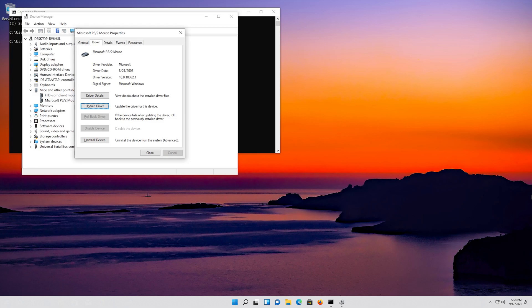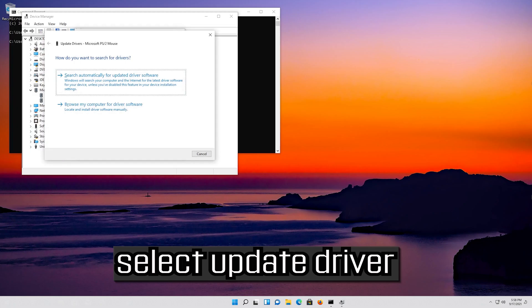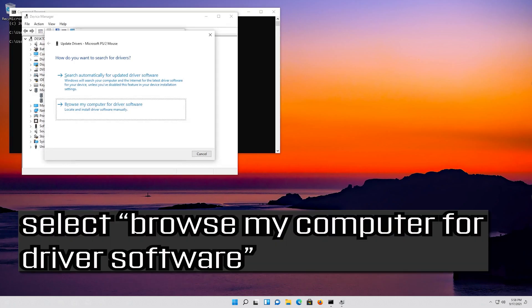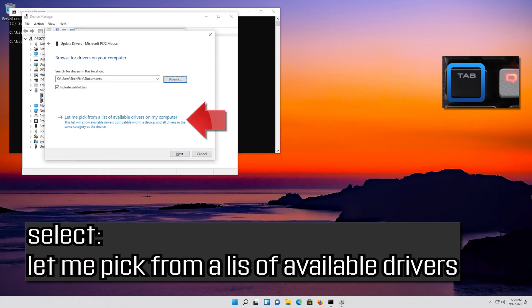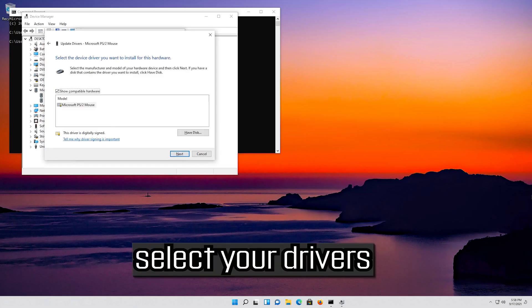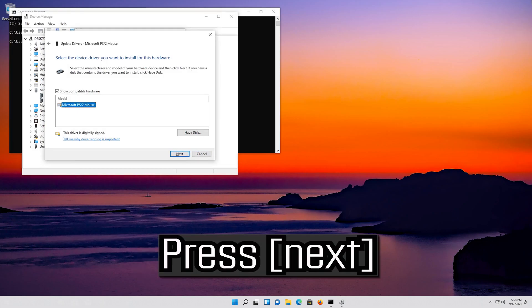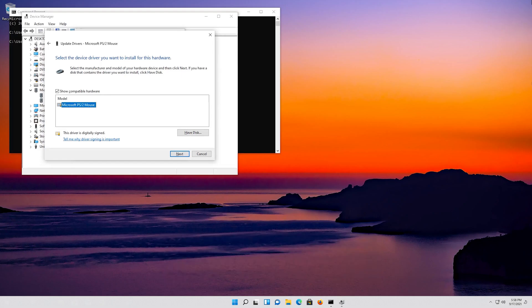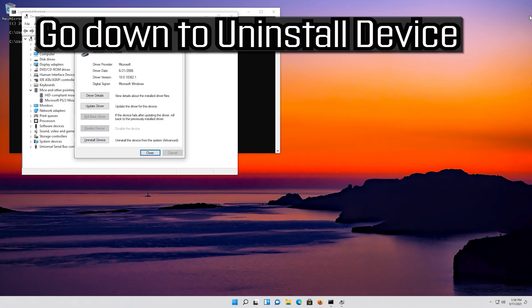If that didn't work, go down to uninstall device.